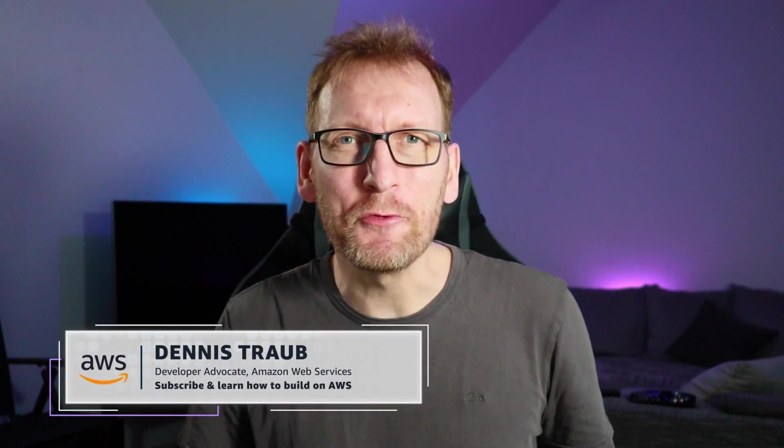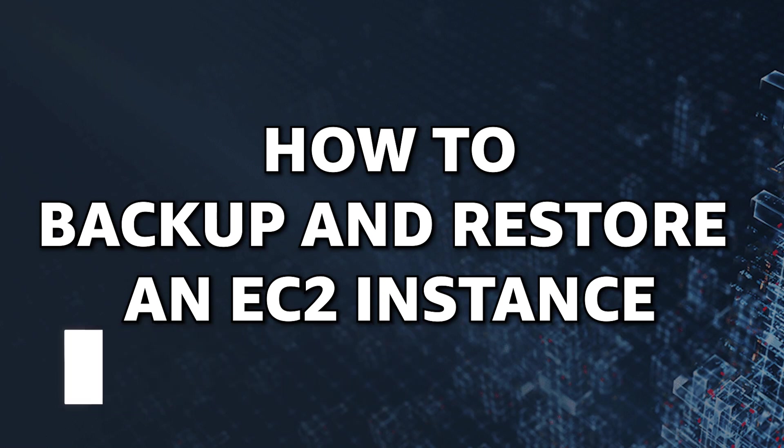Today I'm going to show you how to backup and restore an EC2 instance, including all its attached hard drives, also known as EBS volumes, in two simple steps.